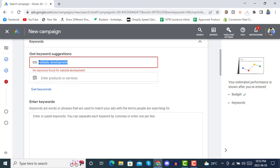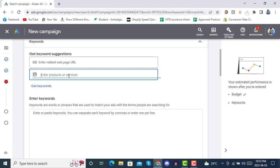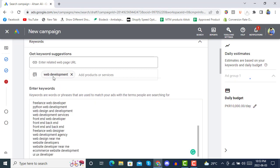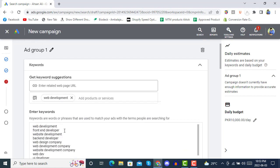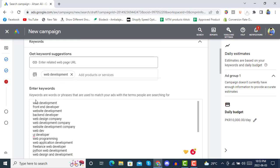It's asking for a product name or URL so it can generate keywords. You can also write the keyword directly — for example, 'web development' — and then click 'Get Keywords'. It will give you keywords based on what you entered. Here are some auto-generated keywords like 'freelance web developer' and 'Python web developer'. Keywords are words or phrases used to match your ads with the terms people are searching for.